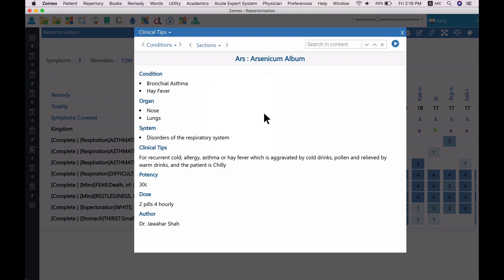So, in Zomeo, you can use these clinical pointers on various remedies and clinical conditions.